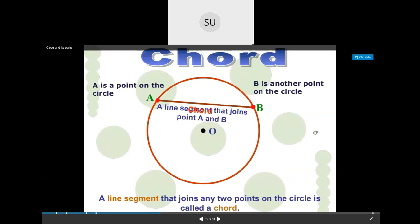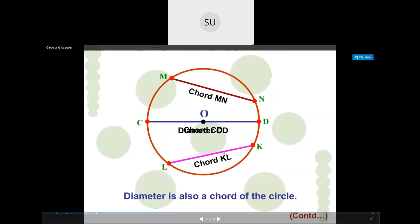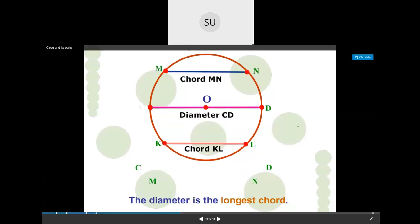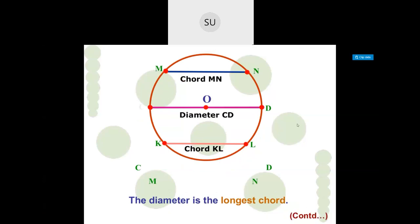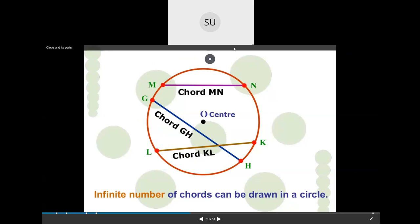A chord is a line segment that joins any two points on the circle. The diameter is also a chord — the only difference is that the diameter passes through the center. Here we have chord MN and chord KL. You can draw an infinite number of chords, but the diameter is the longest chord. All other chords will be shorter, and they will all be of different lengths.